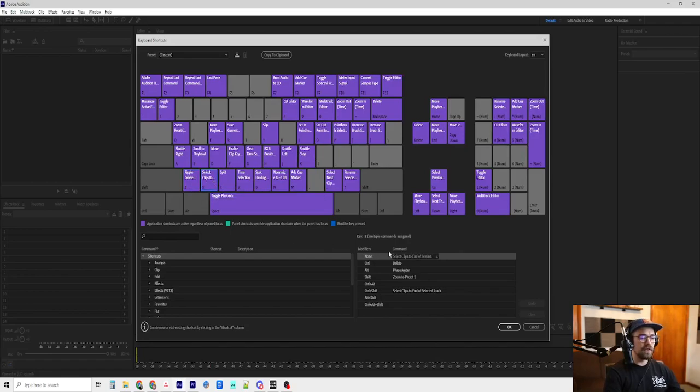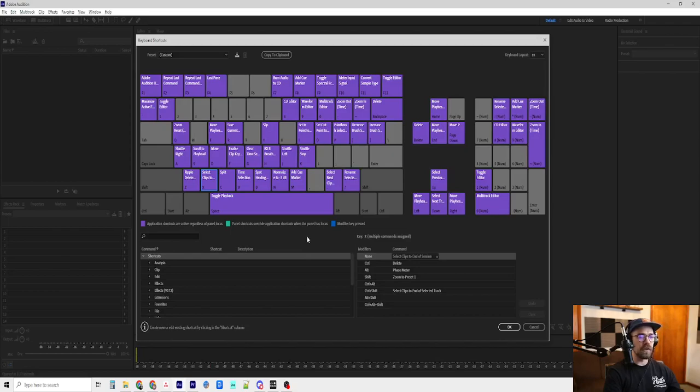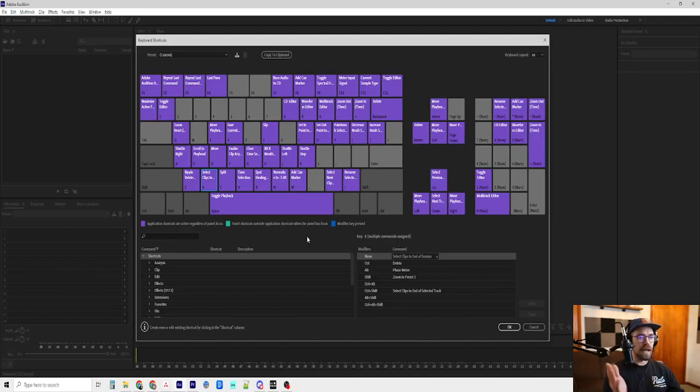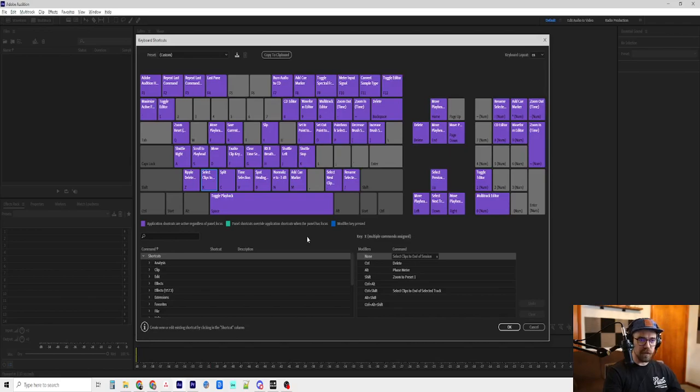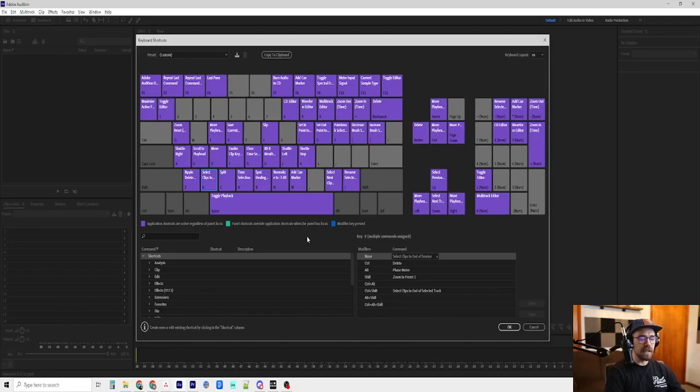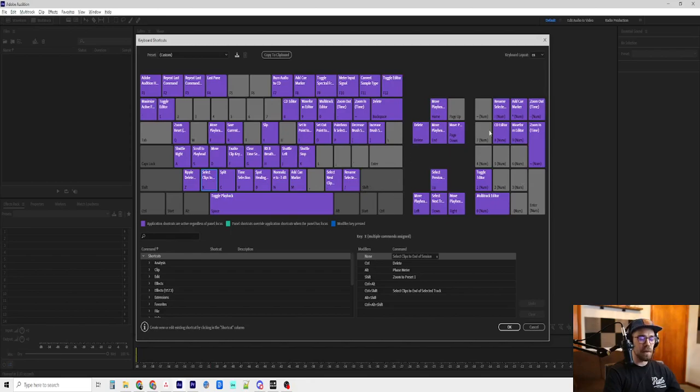X is to select clips to end of session. And that is if I hit X, it will highlight all of the clips after the playhead. And that's useful for if I don't want to Ripple Delete something. Or let's say I did Ripple Delete and I want to create a crossfade. Then I can Ripple Delete, hit X to highlight everything afterwards.